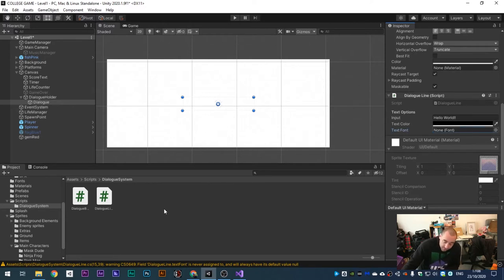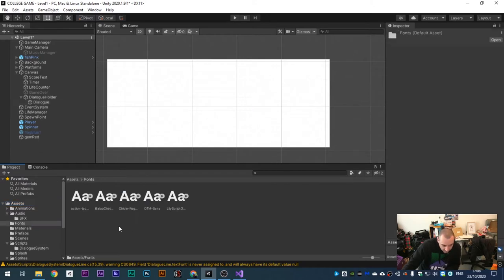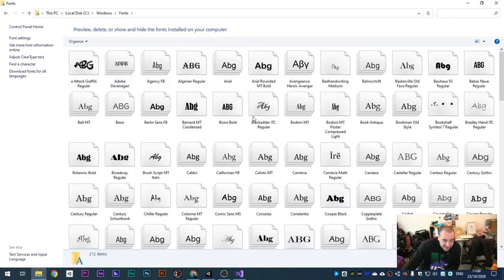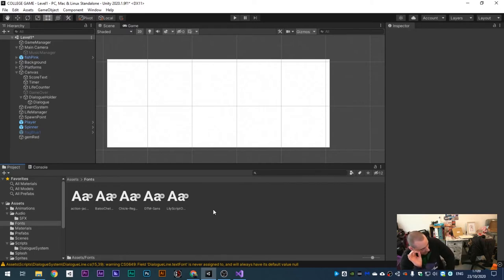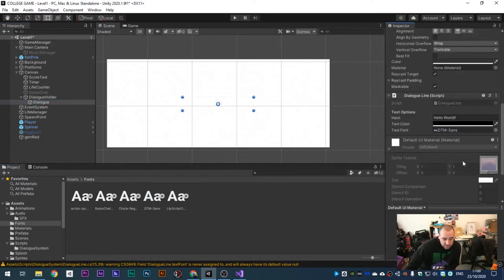Make a fonts folder. I've done a bit of a Blue Peter here - this is one I made earlier. There's a fonts folder with all my different fonts inside. You can go to your Windows Fonts folder where all installed fonts are stored, or download some from the internet. I'll make a resources folder inside the tutorial folder with links to fonts and audio files. For now I'll drag over my DTM Sounds font, change color to red, and hit Play.